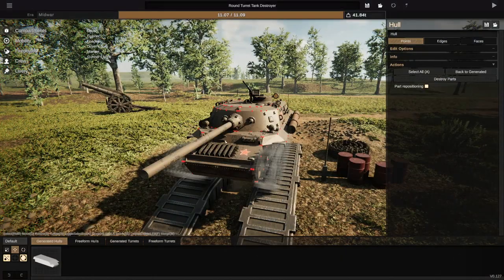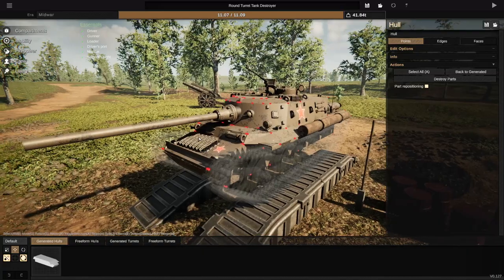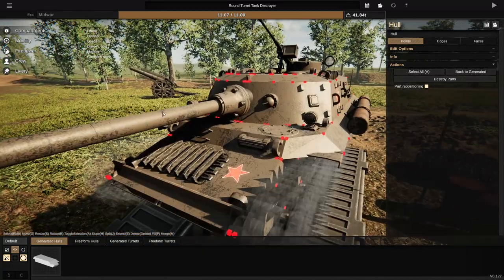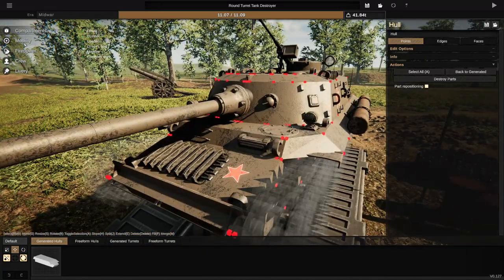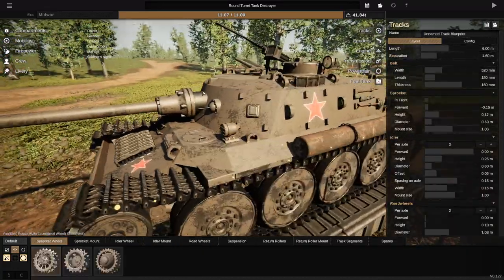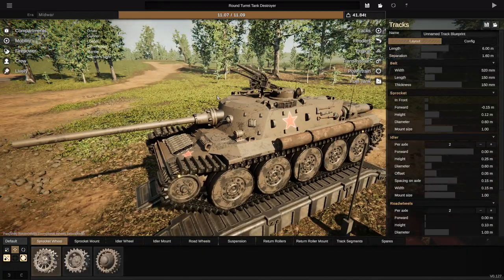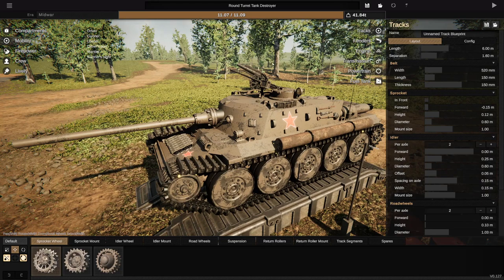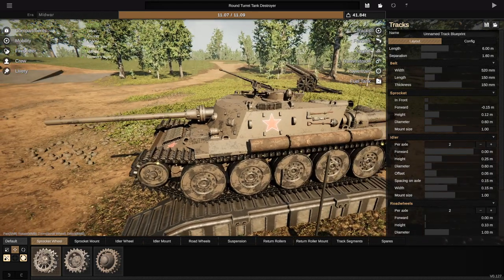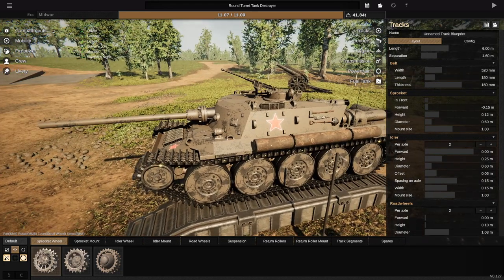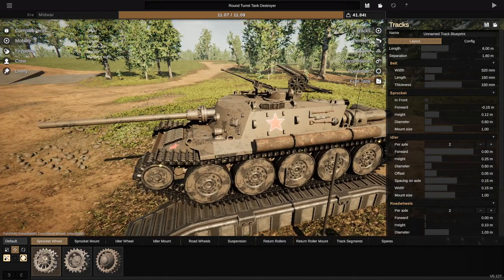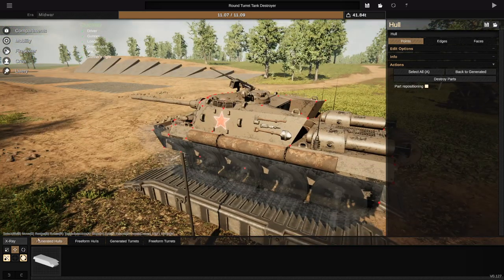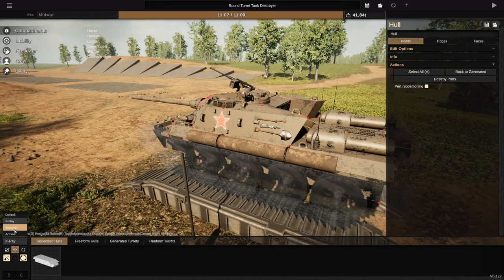Okie dokie, so welcome back to another video on my channel. Let's go ahead and start working on this tank. So, what I want to do is make sure that this thing can destroy tanks from up close and absolutely annihilate them.